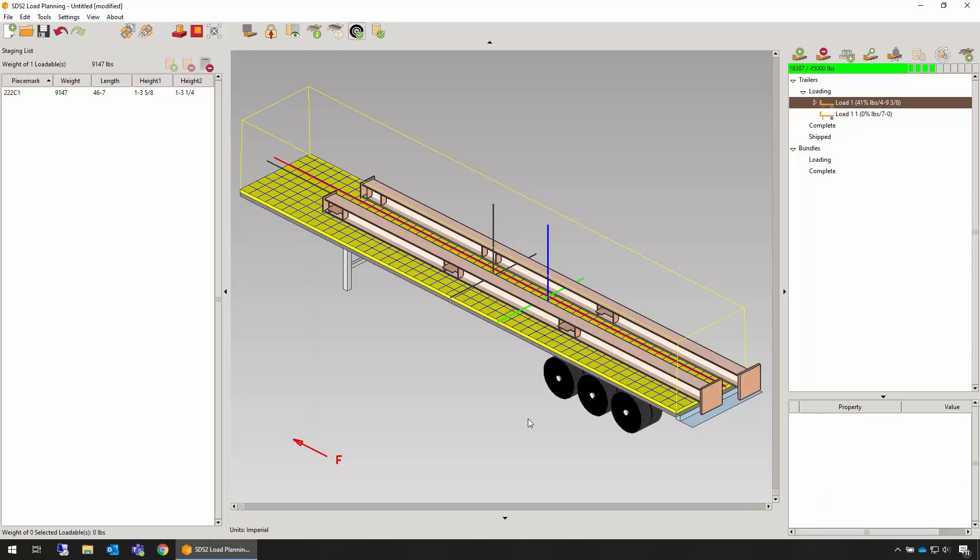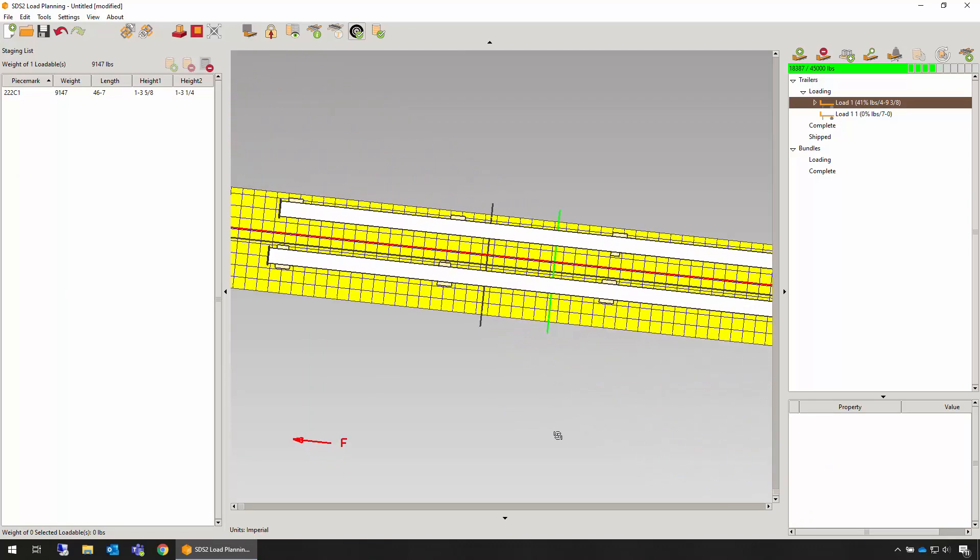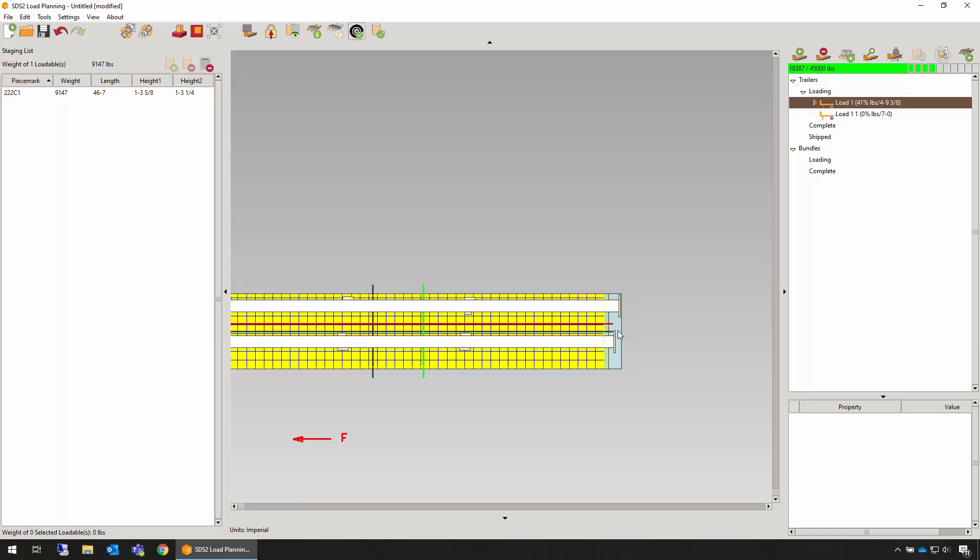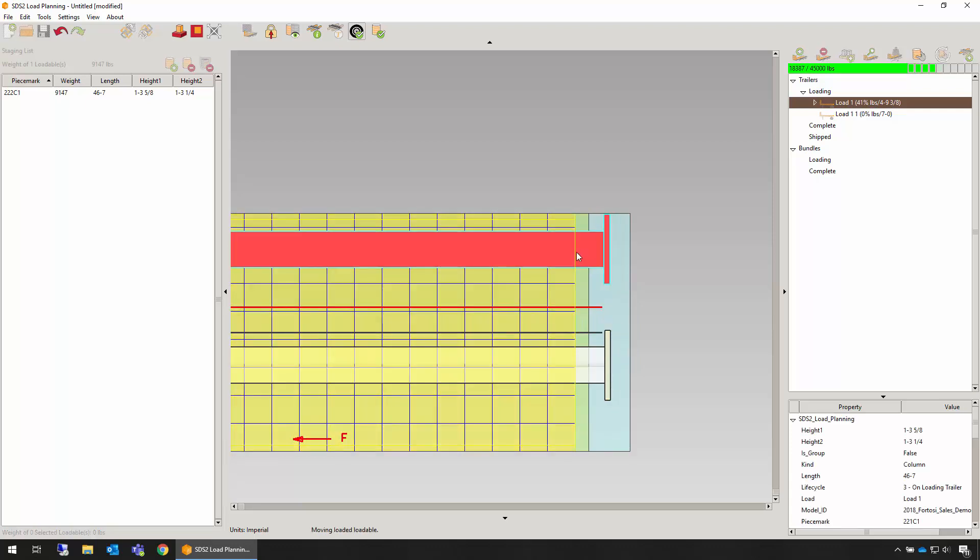Once we load the items, we can reposition them as necessary by selecting and then left-clicking to drag them. We can also rotate in the loading view to make better fine-tune adjustments.